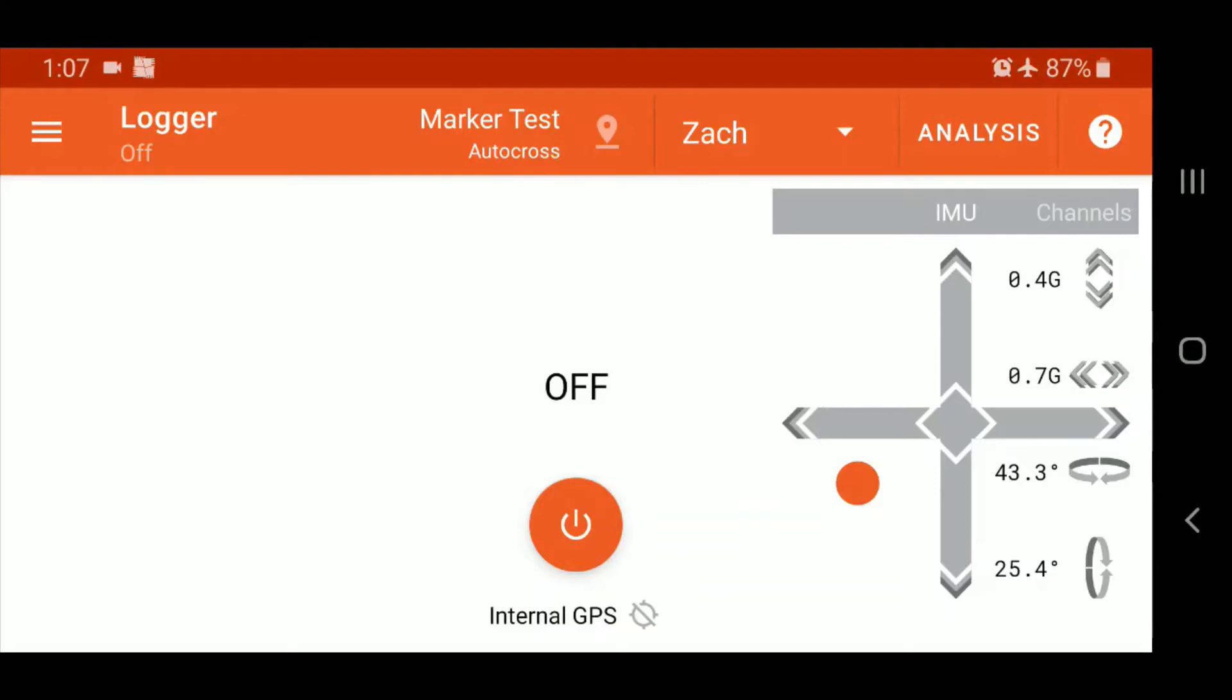Setting those markers just gives you a rough idea of your run time that Solostorm can calculate for you. Now that calculated time is likely going to differ from your official club timing, and that's because the GPS has a little bit of drift, isn't precise to the inch or centimeter.